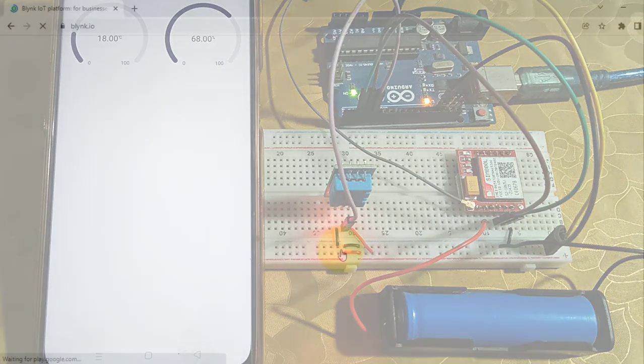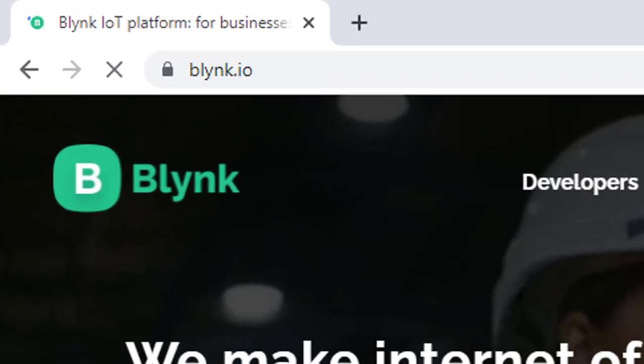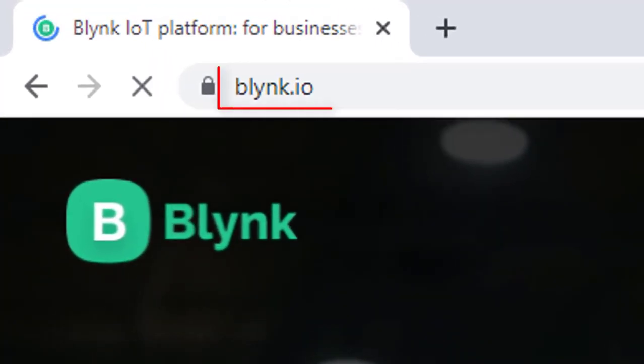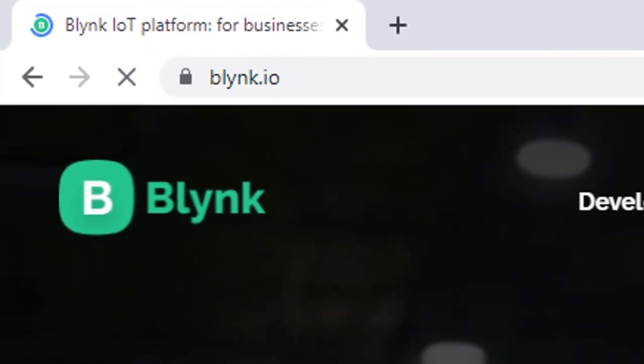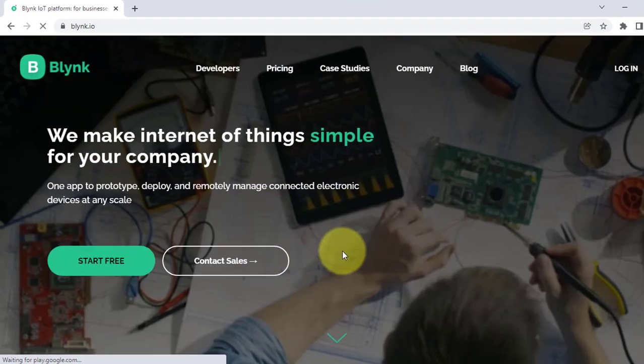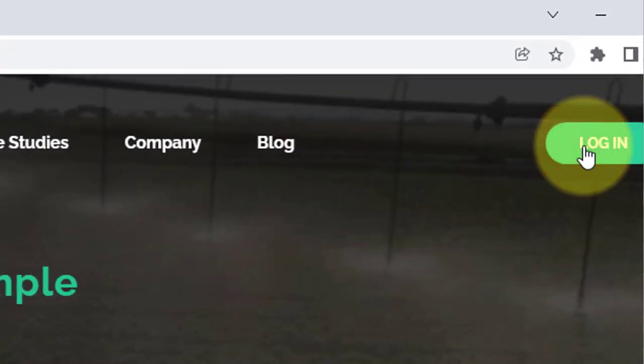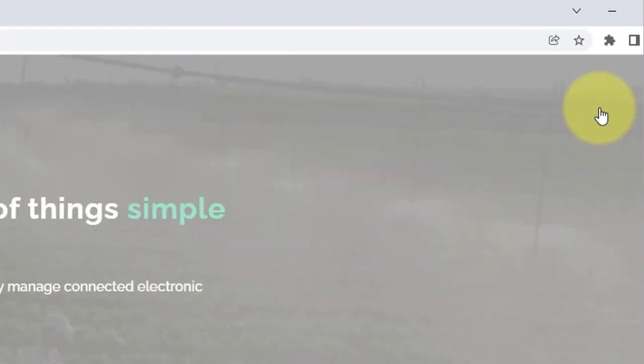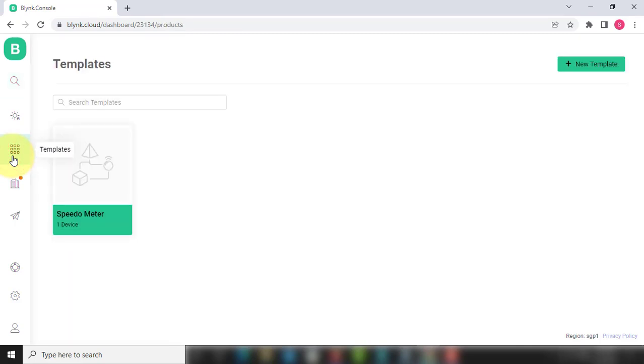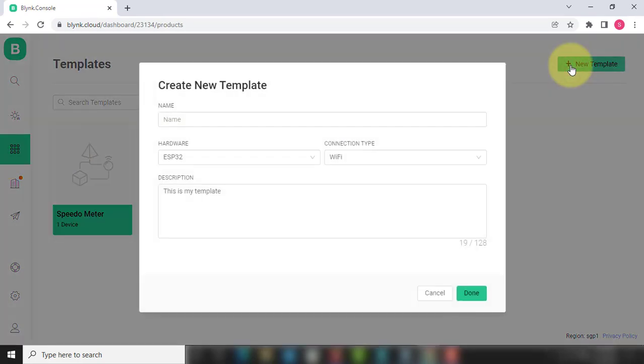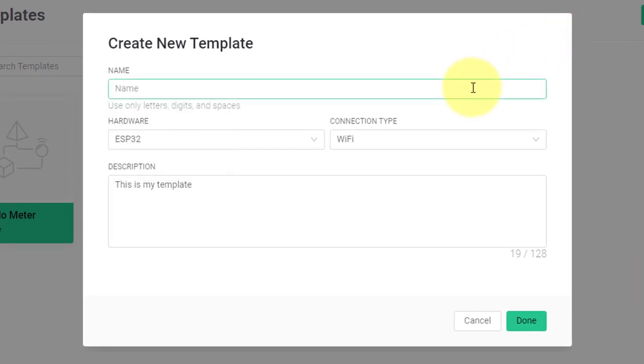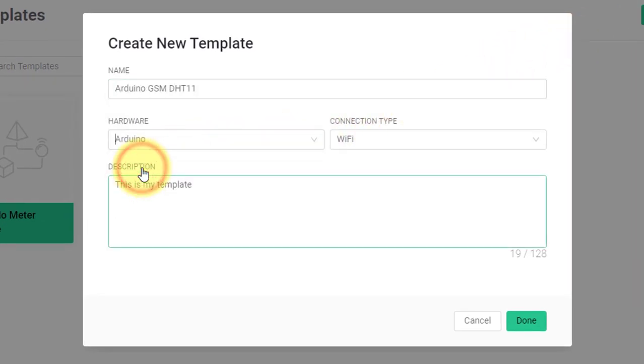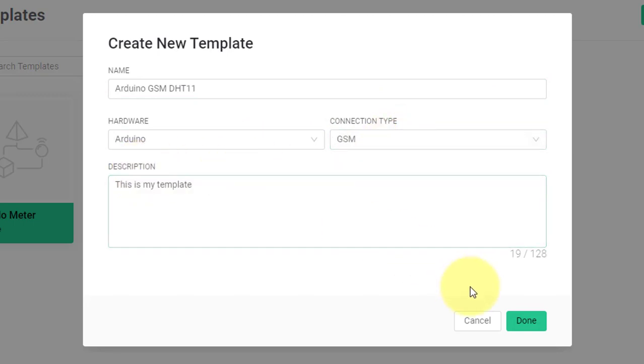Next step is to set up Blynk account. For that, go to Blynk.io website. Create an account if you don't have one yet, otherwise log in to your Blynk account. For creating a project, first you have to click on the template. Here, click on New template, and then write any name for the template. Select Hardware as Arduino and Connection type as GSM. And then click on Done button.